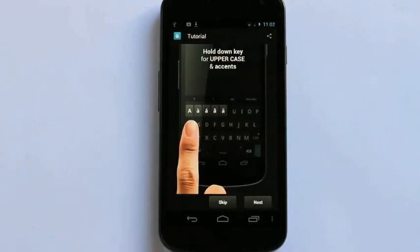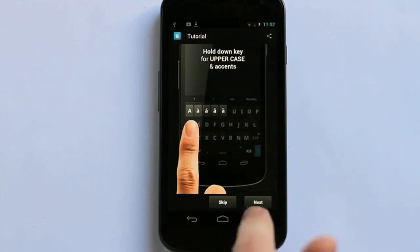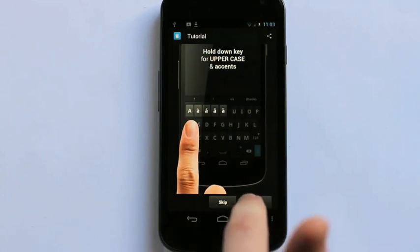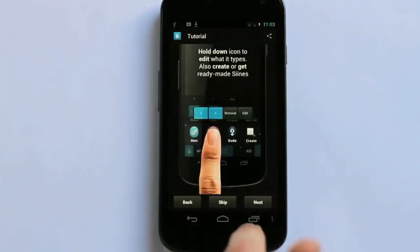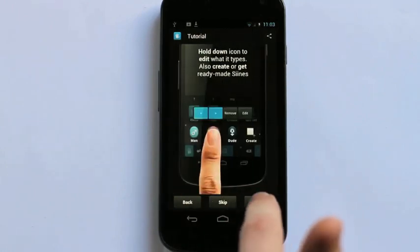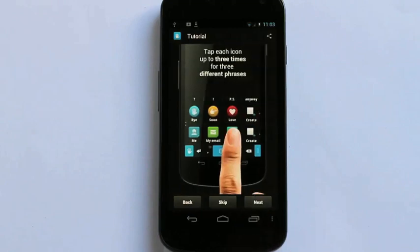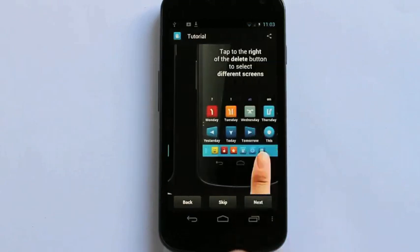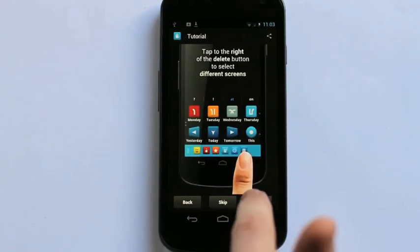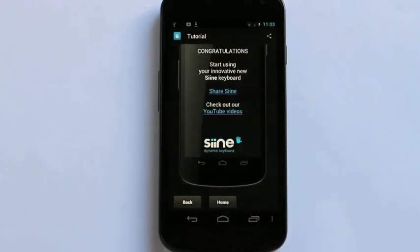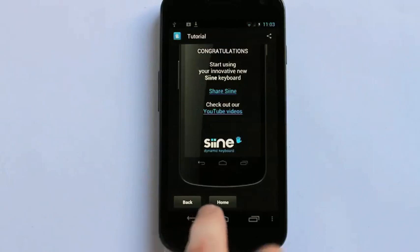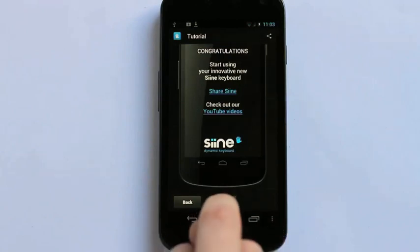Now we have a brief tutorial that you can go through to see how to use the various features of Sign. You can scroll through by clicking Next to see each screen. And now I'm ready to start using Sign. So I click Home.